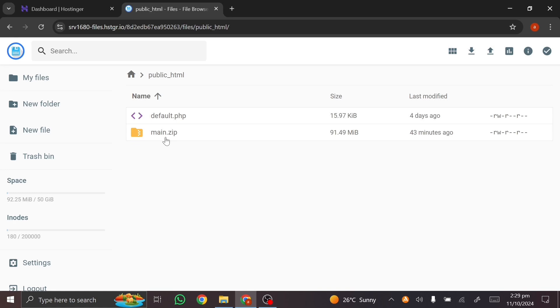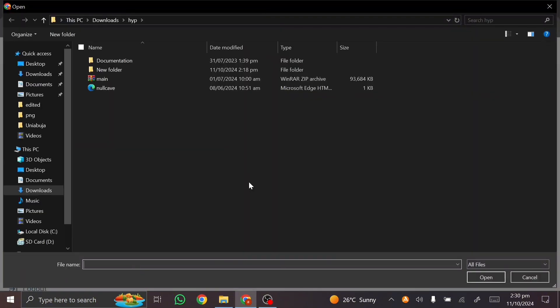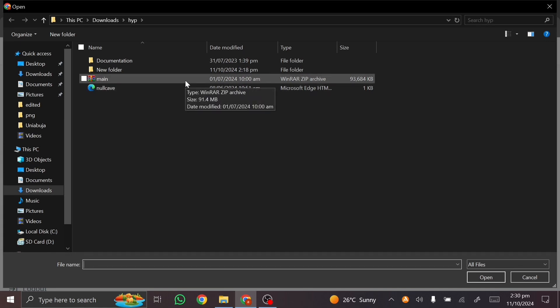I've already uploaded my script here — this main.zip — but I'm going to show you how to do that in case you haven't done so yet. What you want to do is come to 'Upload,' click on it, and click on 'File.' If you need this script, just send me a message — I'll leave a communication link so you can reach me via WhatsApp.